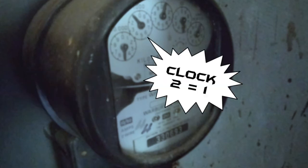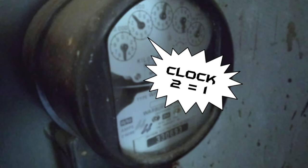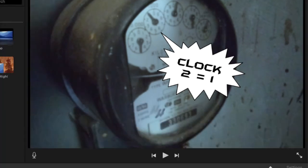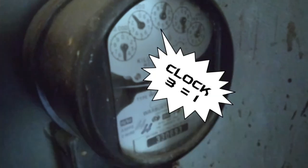Then the next number, which is clock two — that is one. See where the arrow is? Just on the one. Clock three is also on the one.